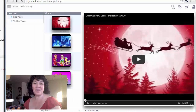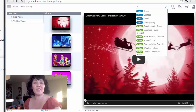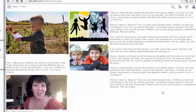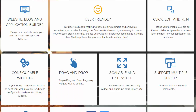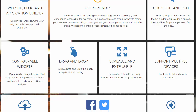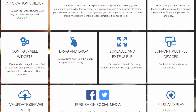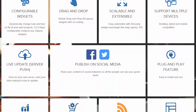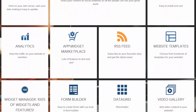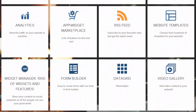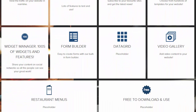JQ Builder has got it all with features like drag and drop and add widgets. It's easier and amazing. JQ Builder provides solutions to all your application development needs. We minimize cost and time, simplify the development process, create new online applications, and support existing applications.